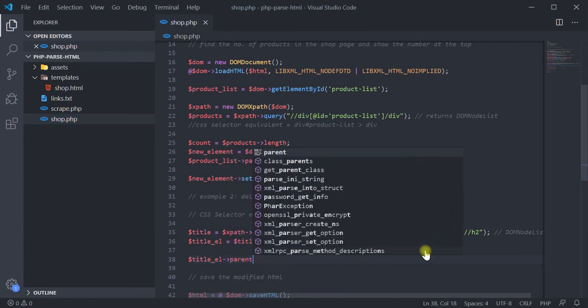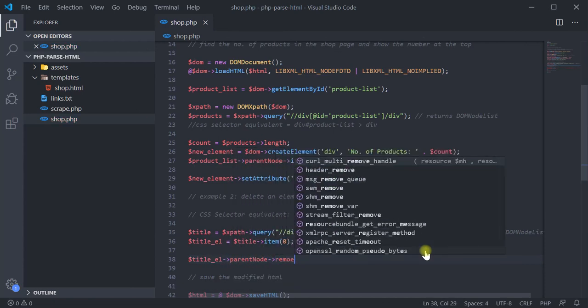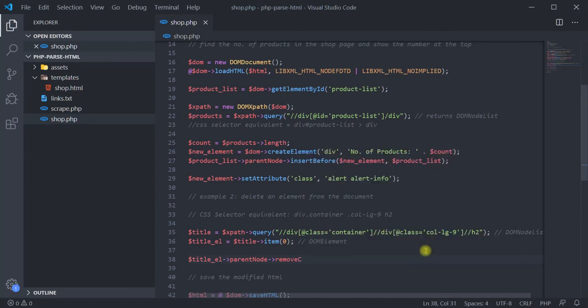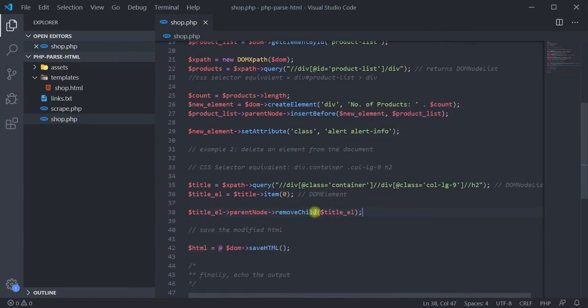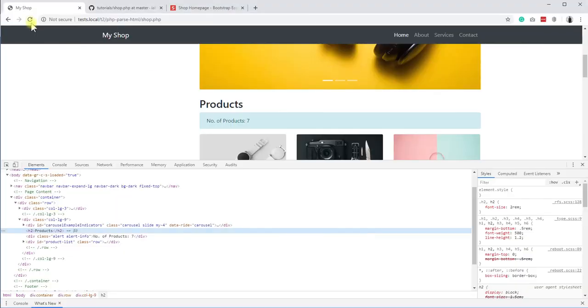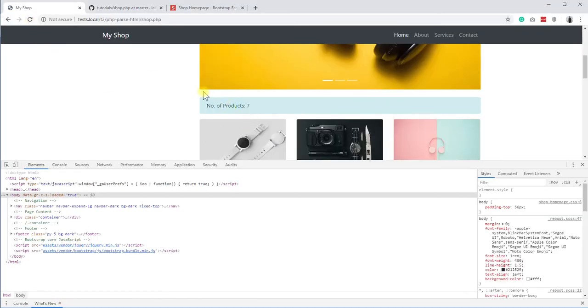Then finally, call the removeChild method on the parent node to delete the title element from the document. Load the page, and you should see the title is now gone.